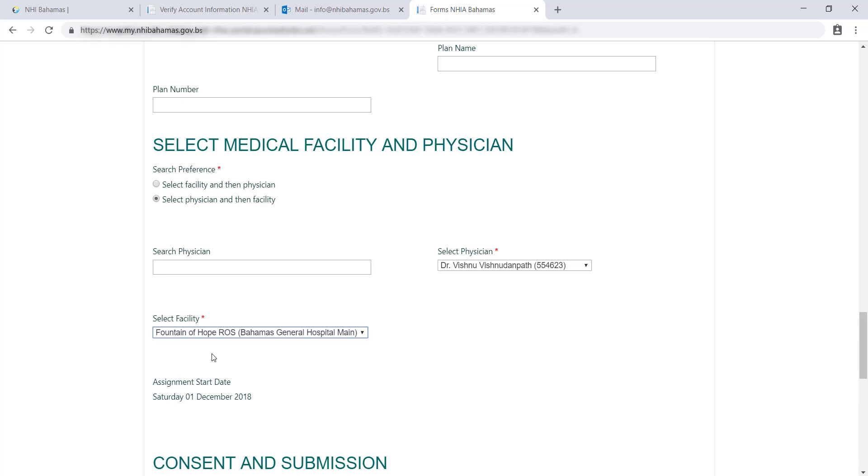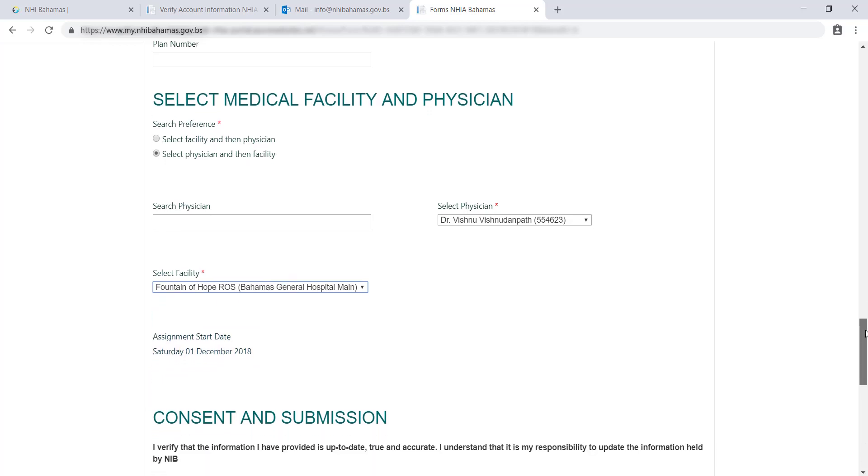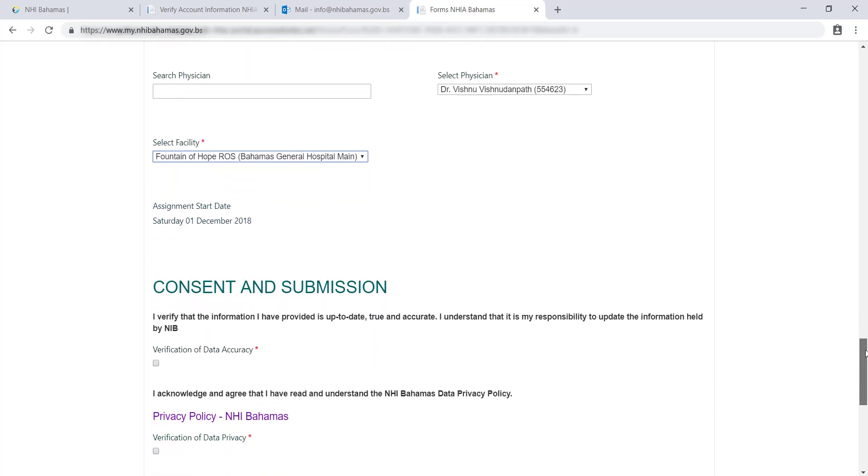You can change your physician selection every 12 months. After choosing your NHI provider, you will see an assignment date. This is the date you or your dependent will be able to access services from your selected physician once you've completed enrollment.